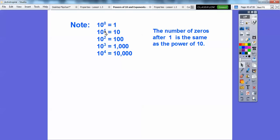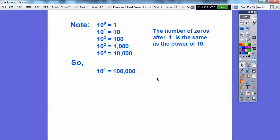So ten to the zero is one. Ten to the one is ten. Ten squared, or ten to the second power, is a hundred. Ten cubed, or ten to the third, is a thousand. Ten to the fourth is ten thousand. And check this out — the number of zeros after the one is the same as the power of ten. There's zero zeros after the one in ten to the zero; one zero for ten to the first; two zeros for ten squared; three zeros for ten to the third; four zeros for ten to the fourth. So ten to the fifth would be a one with five zeros.